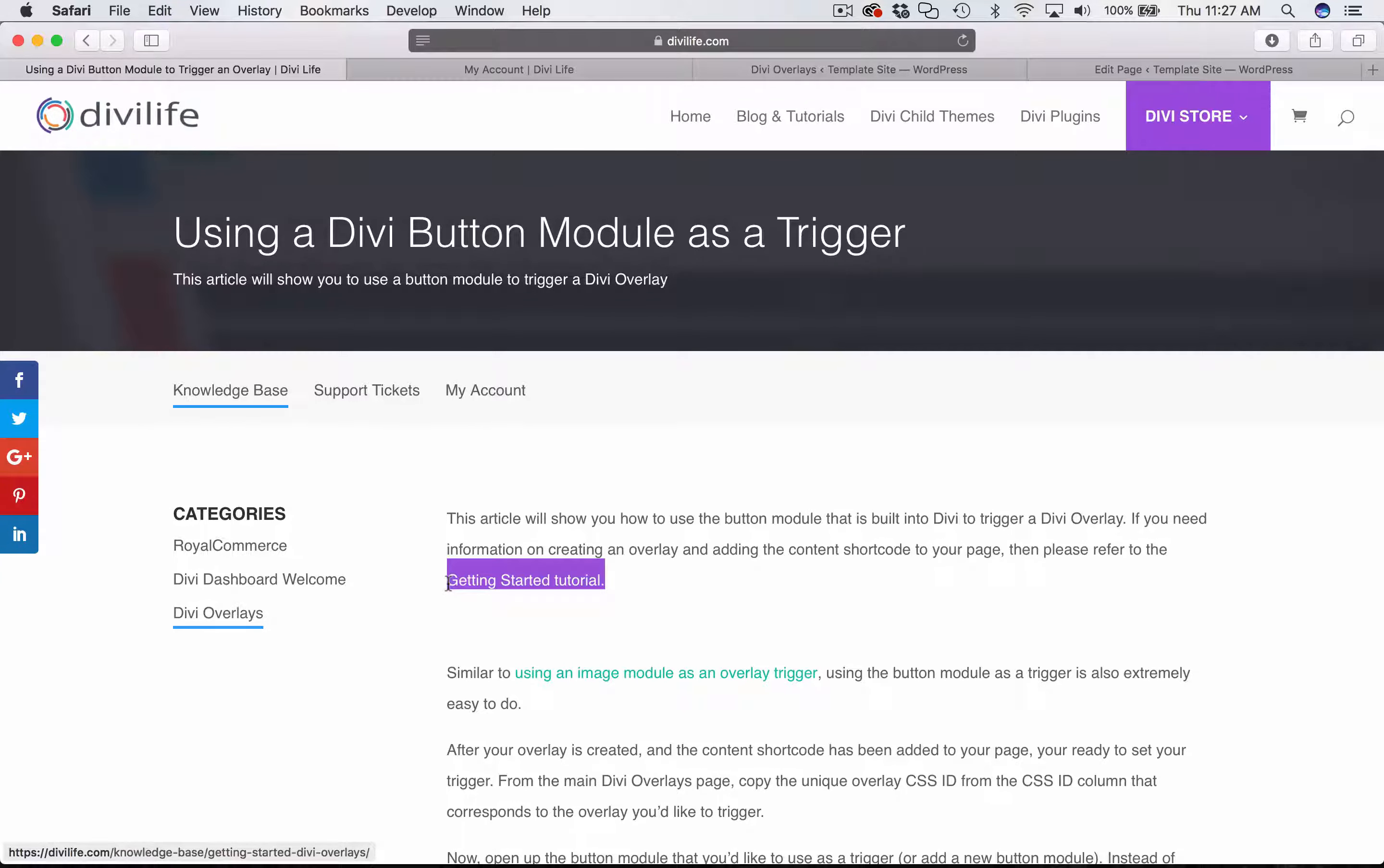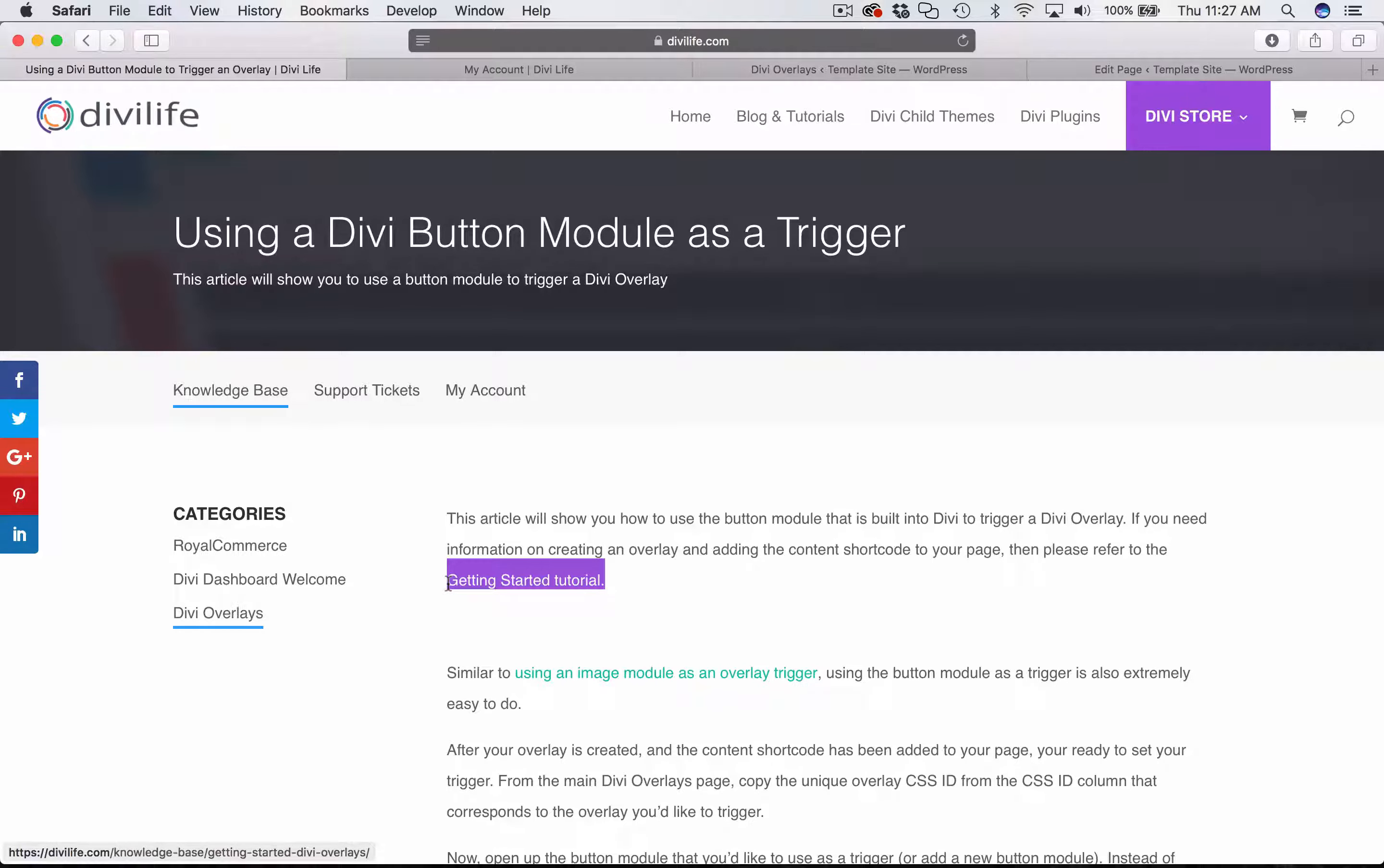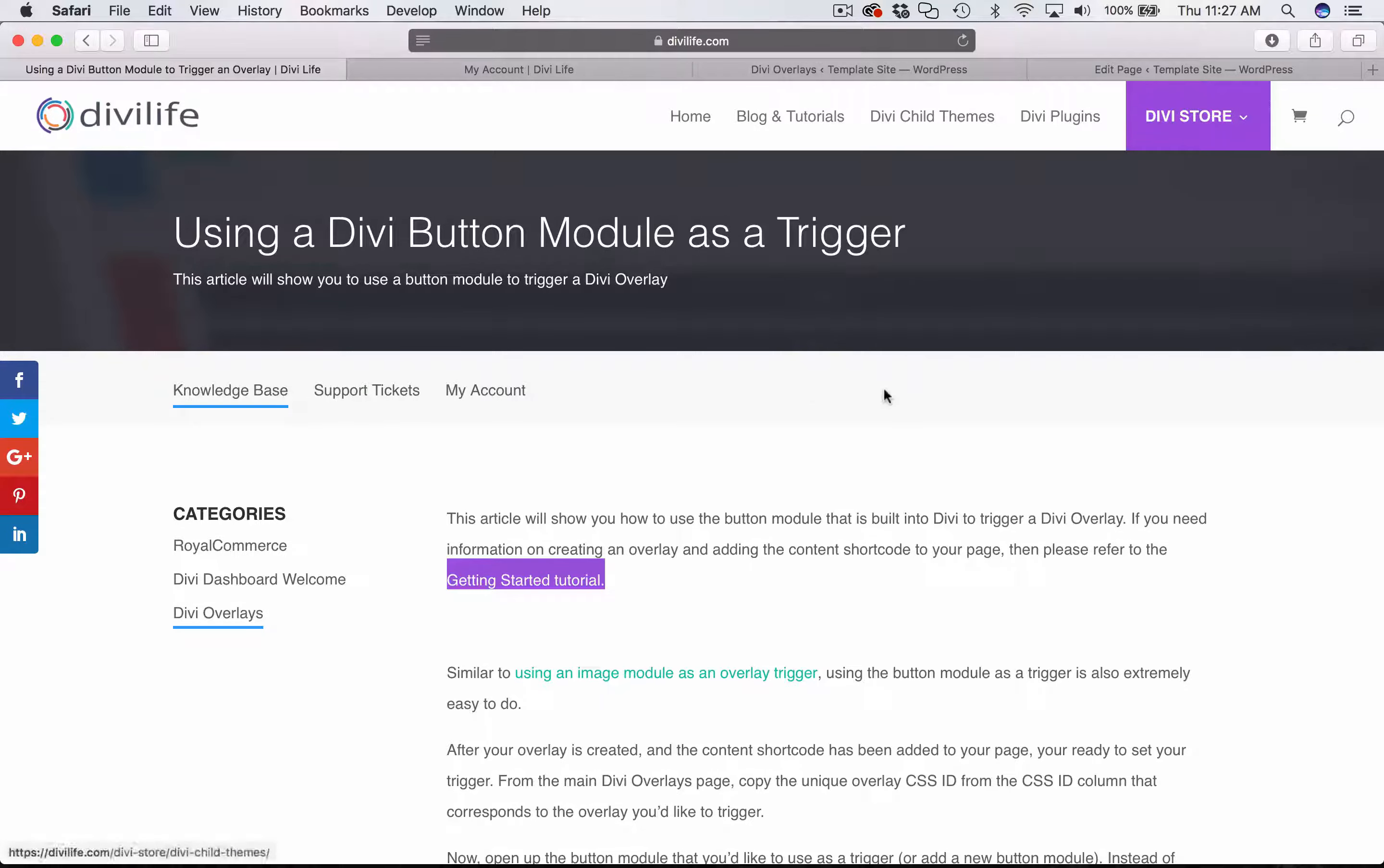If you've already watched that, then great, you should already know how to create the overlay and add the content shortcode to your page. In this tutorial, I'm going to show you how to use a button module as a trigger.